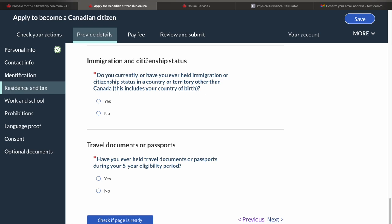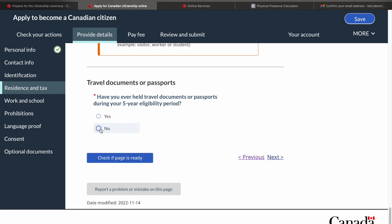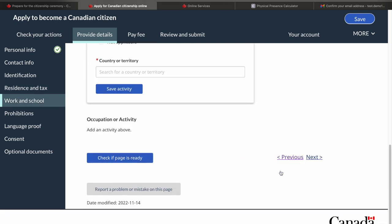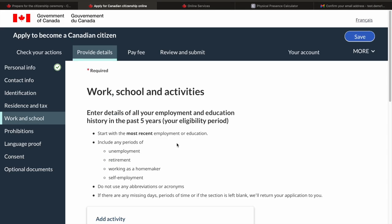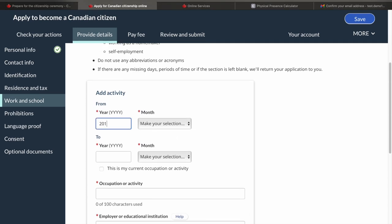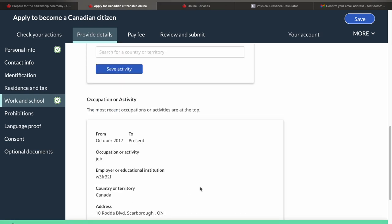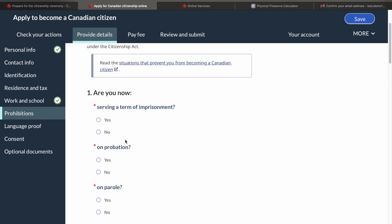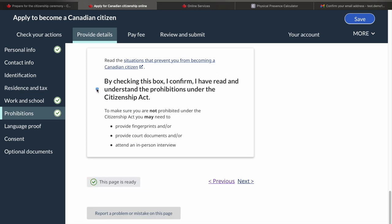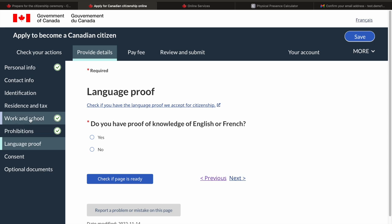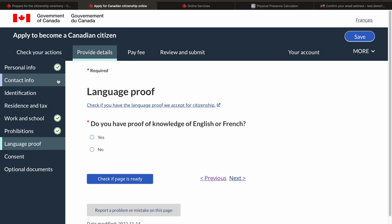The next question is about immigration or citizenship status — provide the answer that applies to you. Now you have to add your work, school, and activities. In the past five years, if you have studied, worked, or whatever you've done, you need to add that here. Save the activity and click next. Now provide all the details applicable to you in the prohibition section — I'm selecting everything as no here, but please select whatever applies to you. Check the required box and click next. Note that I haven't uploaded some documents, which is why I don't see the check marks next to all sections. Once you provide complete information, you'll see those checkmarks in each section.